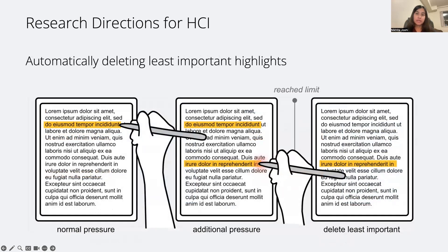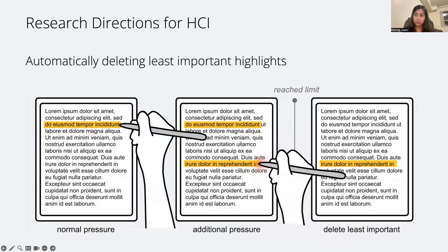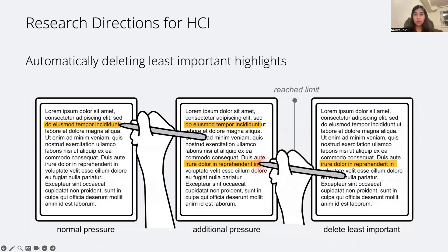We can also think of ways to make the deletion process easier. One possibility is, at the moment a highlight is created, to indicate the level of importance through something like pressure. And then when the limit is reached, the system can automatically delete highlights that were the least important.